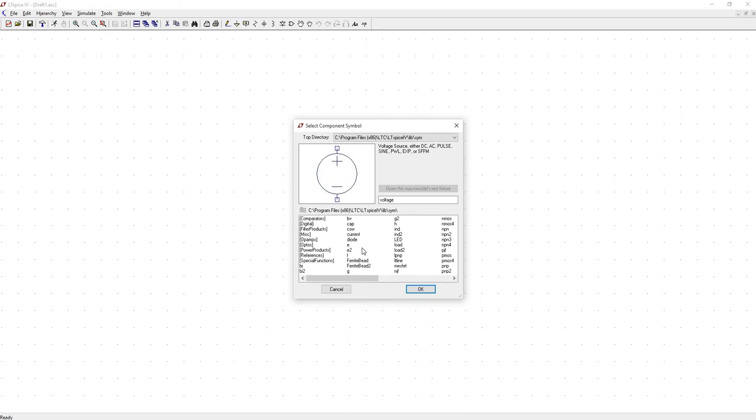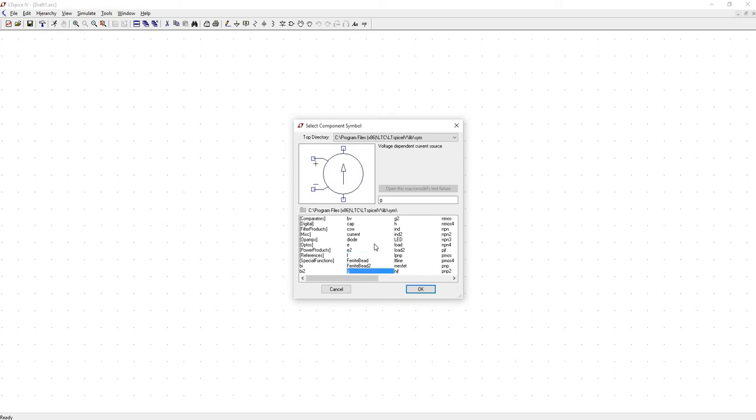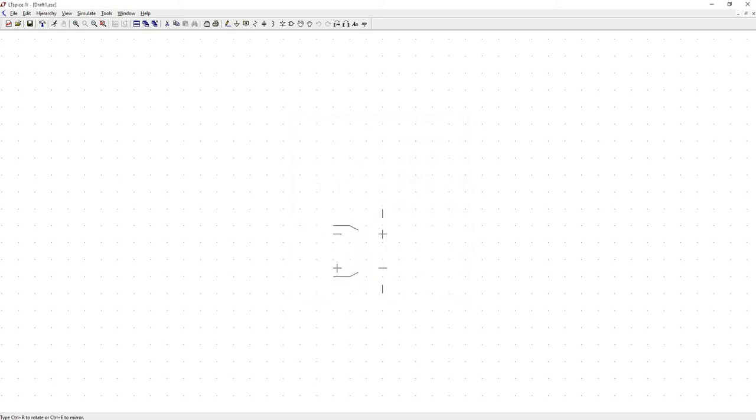What you want to look for is E and E2. Now the only difference between these is where the plus and minus terminals are. So I prefer E2 just because I like my minus terminal on top, but it's completely a personal preference. The other thing you can do is you can also model this as a voltage-dependent current source. So that would be G and G2. So go ahead and take E2, and pop that down.